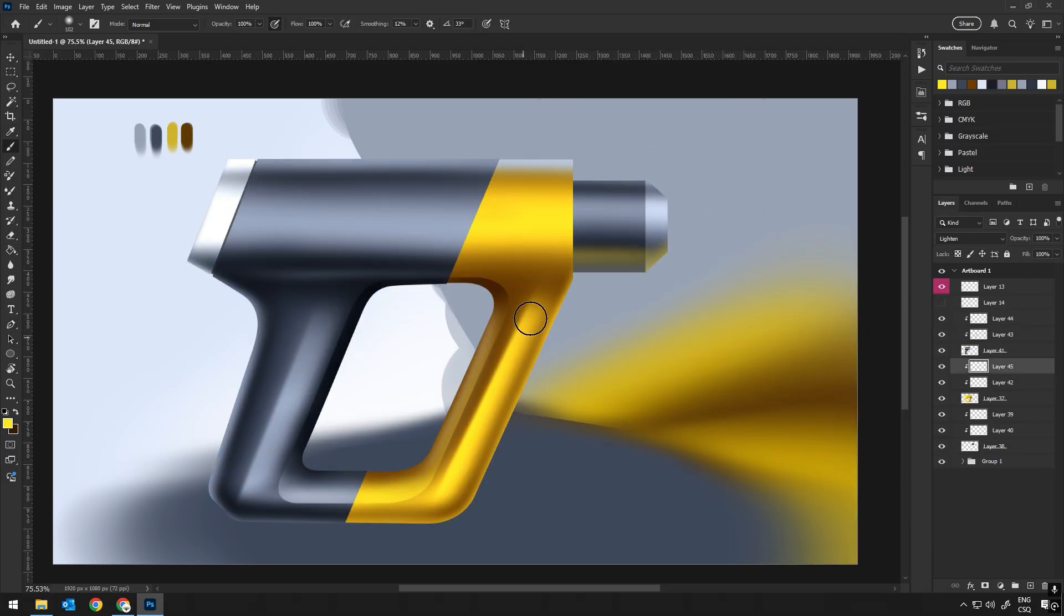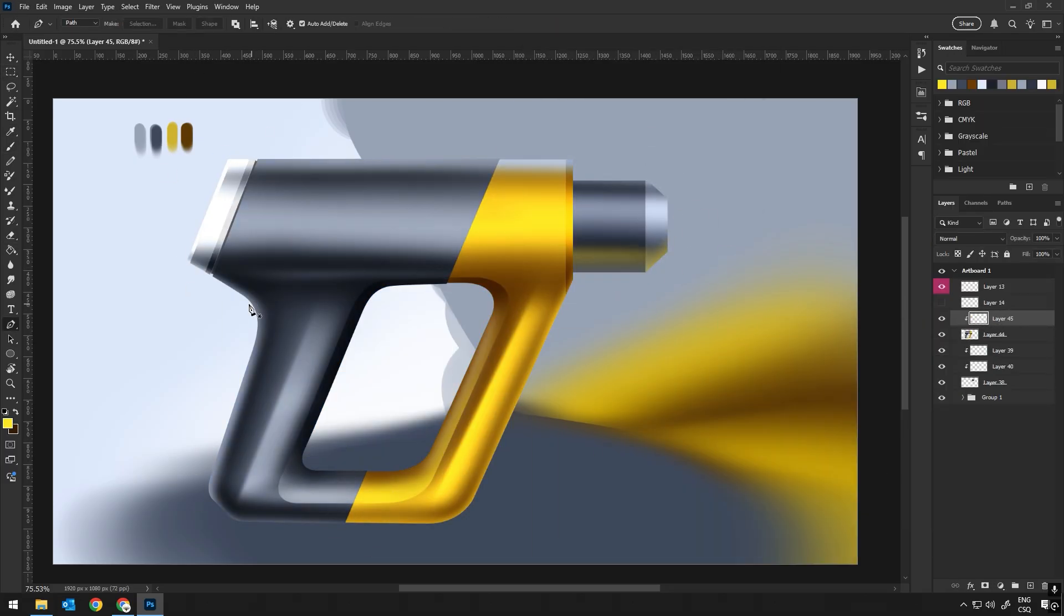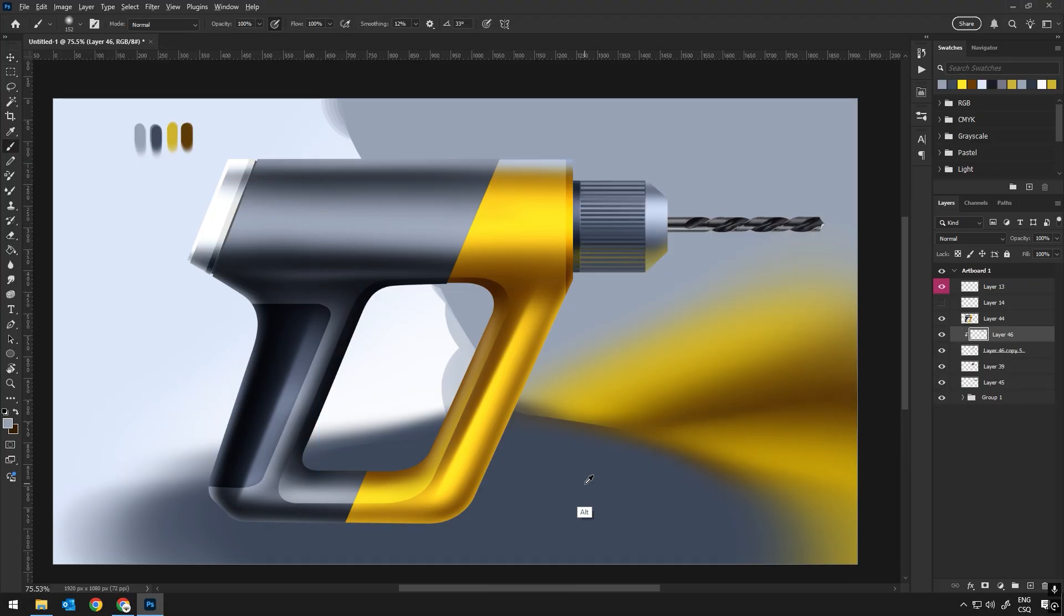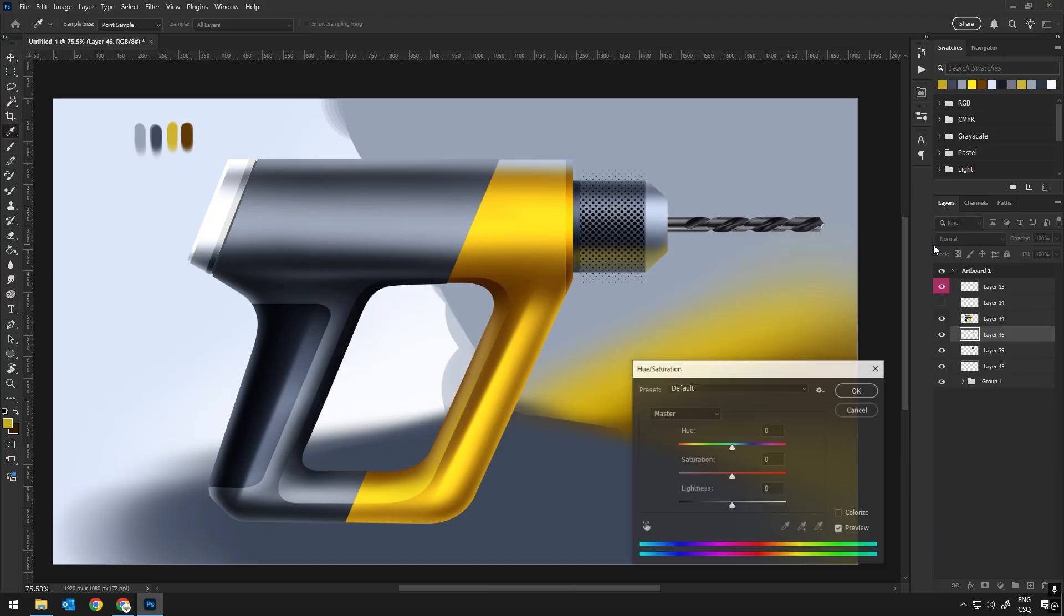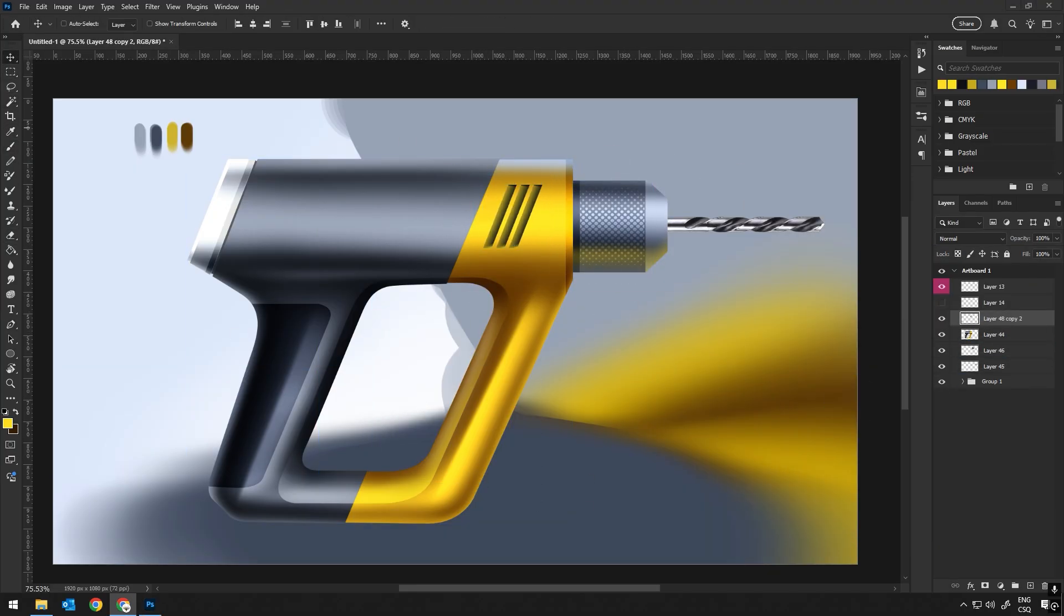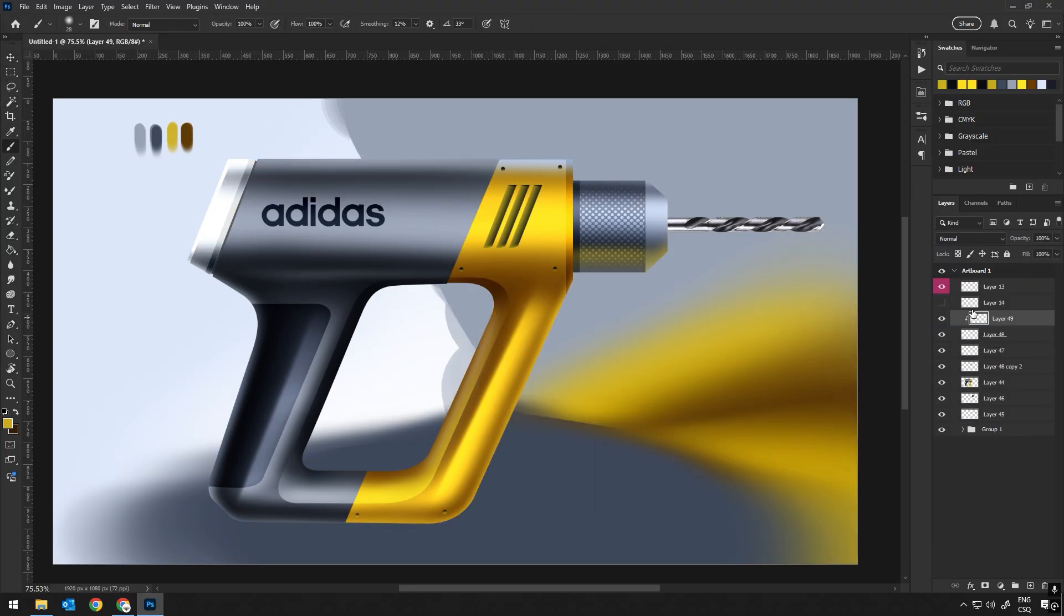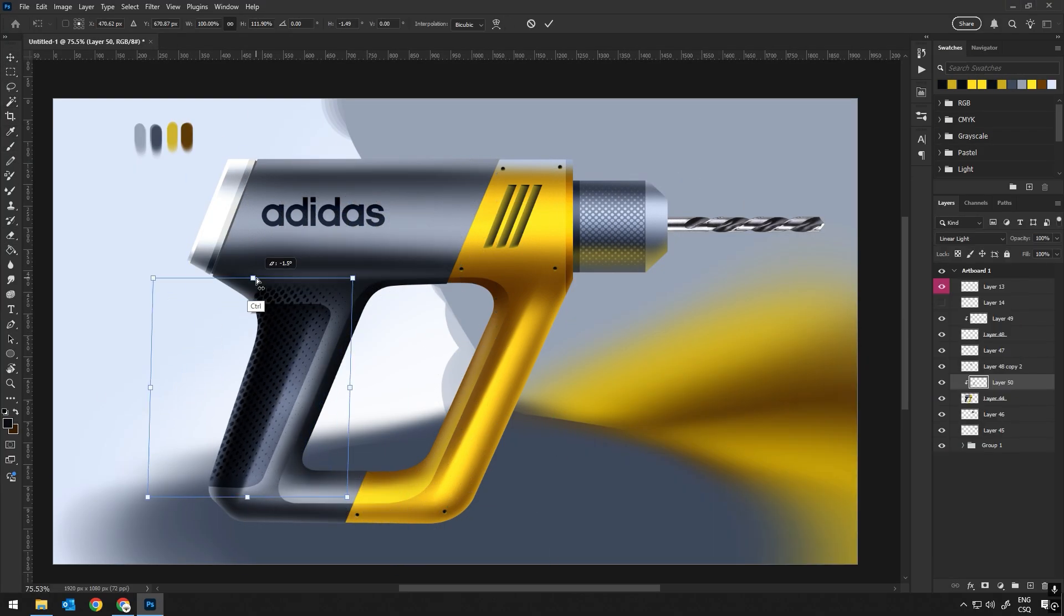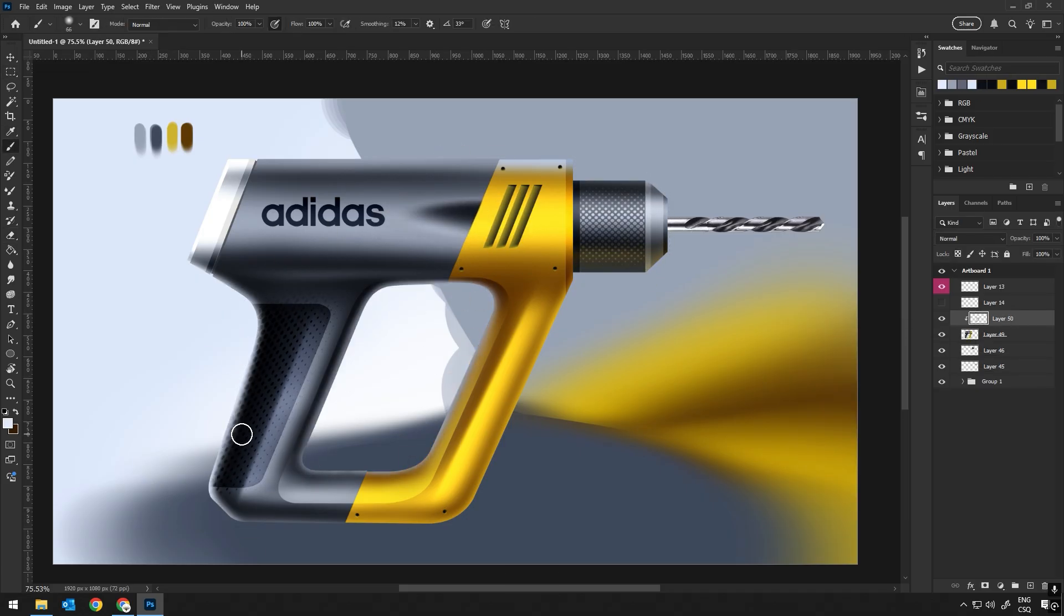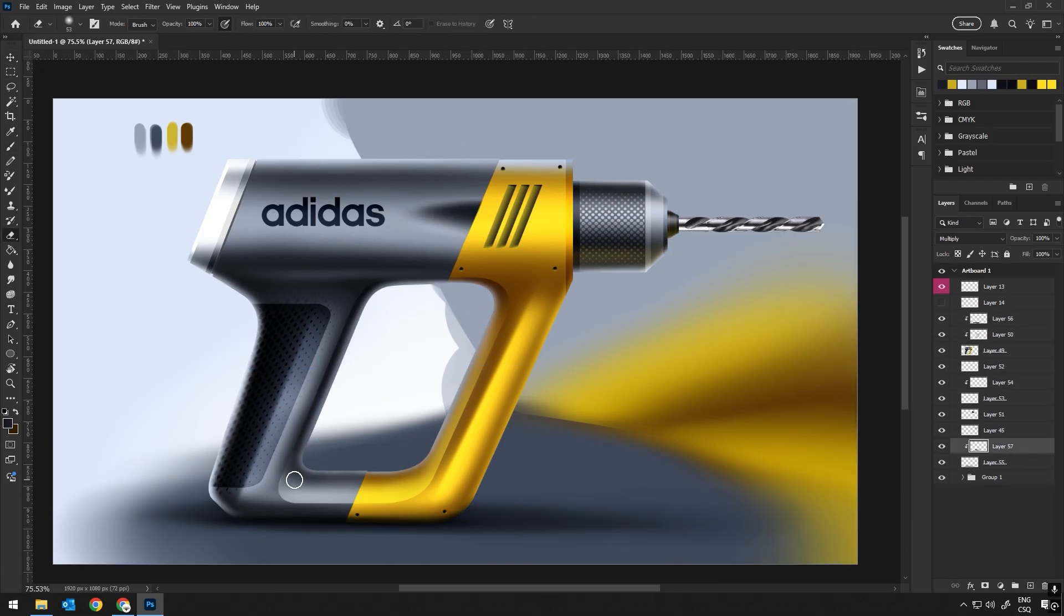From sketching to refining lines, adding shadows, highlights and final details. Along the way I will share useful tips and tricks to improve your digital art. Okay, so let's go!